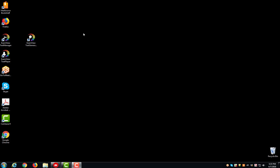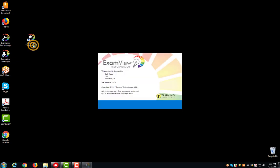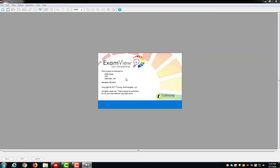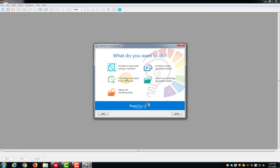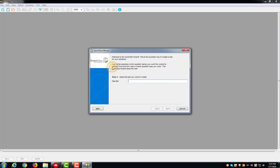To create a test using the ExamView Test Generator, double click the icon on your desktop, choose Create a New Test using a wizard, give your test a name, and click Next.